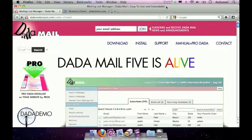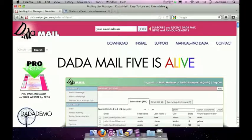Hello, my name is Justin, and in this screencast I'm going to show you how to install Dada Mail 5.